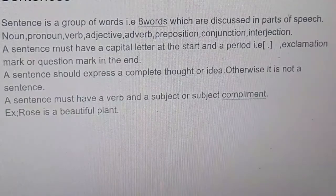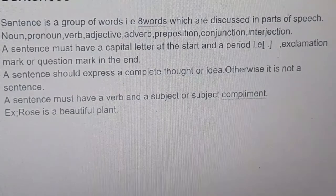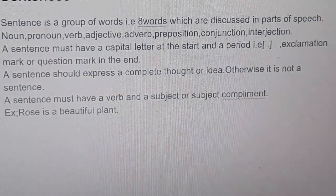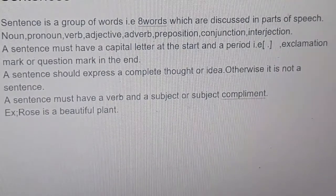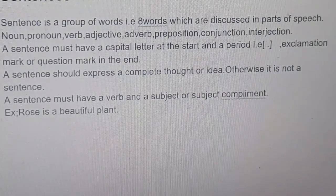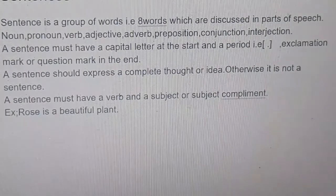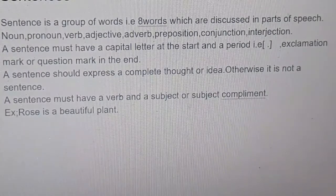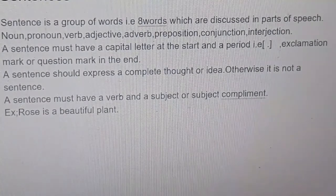Today we are going to learn about sentences and its types. A sentence is a group of words — the 8 words discussed in parts of speech. I already discussed the 8 types of parts of speech: noun, pronoun, verb, adjective, adverb, preposition, conjunction, and interjection.